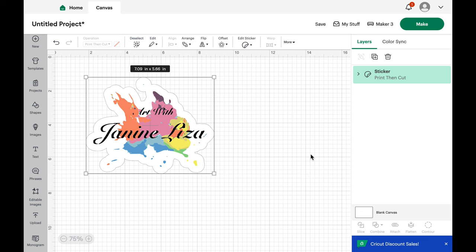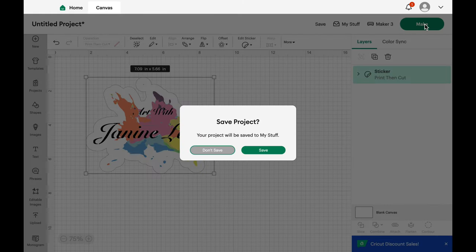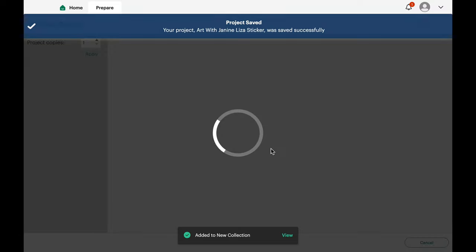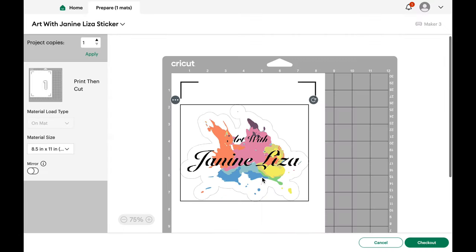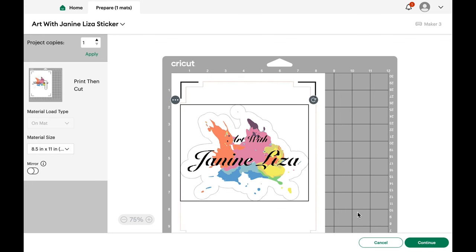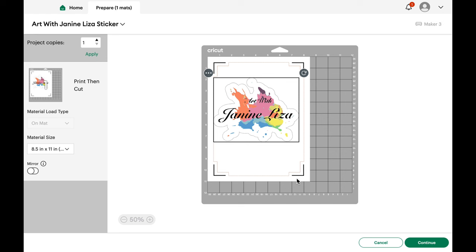Now I'm ready to send this to the printer and get started on making it. So I'm going to click make and you'll see that it will ask you to save your project before you make it. So I'm going to go down to save and then at the top here it says project saved wherever you saved it. Now it's sorting the project onto the mat and you'll see a sample of the mat and you can expand or decrease the size of this to see a better view. And you could move the sticker around on the mat if you'd like to. Check that it says print then cut and not basic cut or something like that.